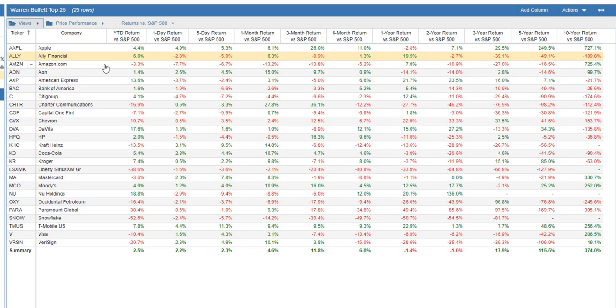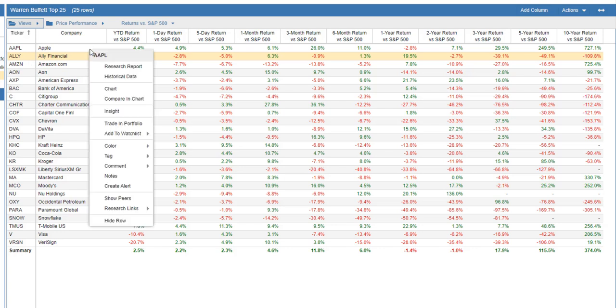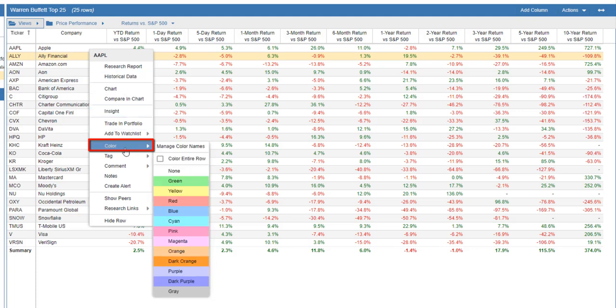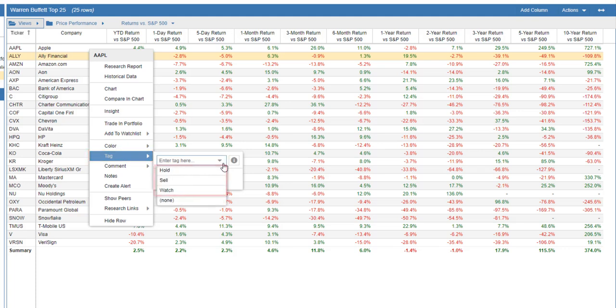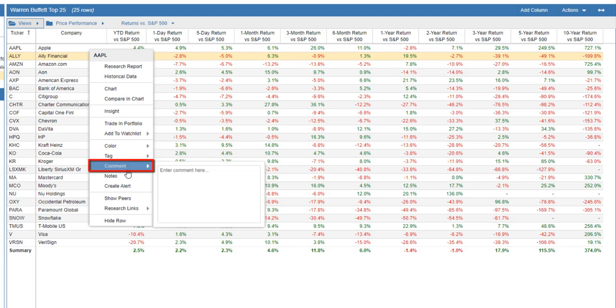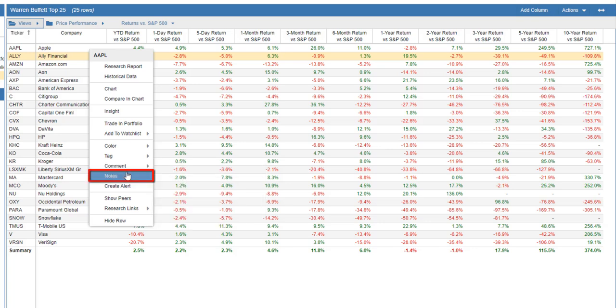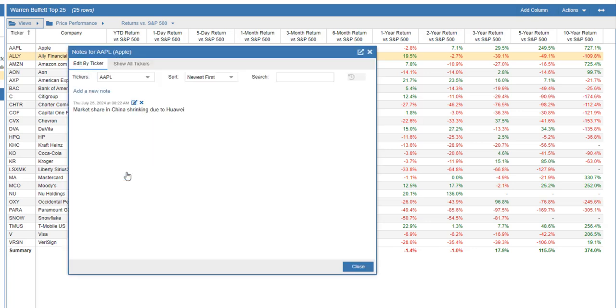We can also right-click on a row for configuration options. We can color the ticker. We can also tag a ticker. Tags are user-defined keywords that we associate with each ticker. We can add comments to a ticker. Finally, we can add notes to a ticker, which are date and time stamped.